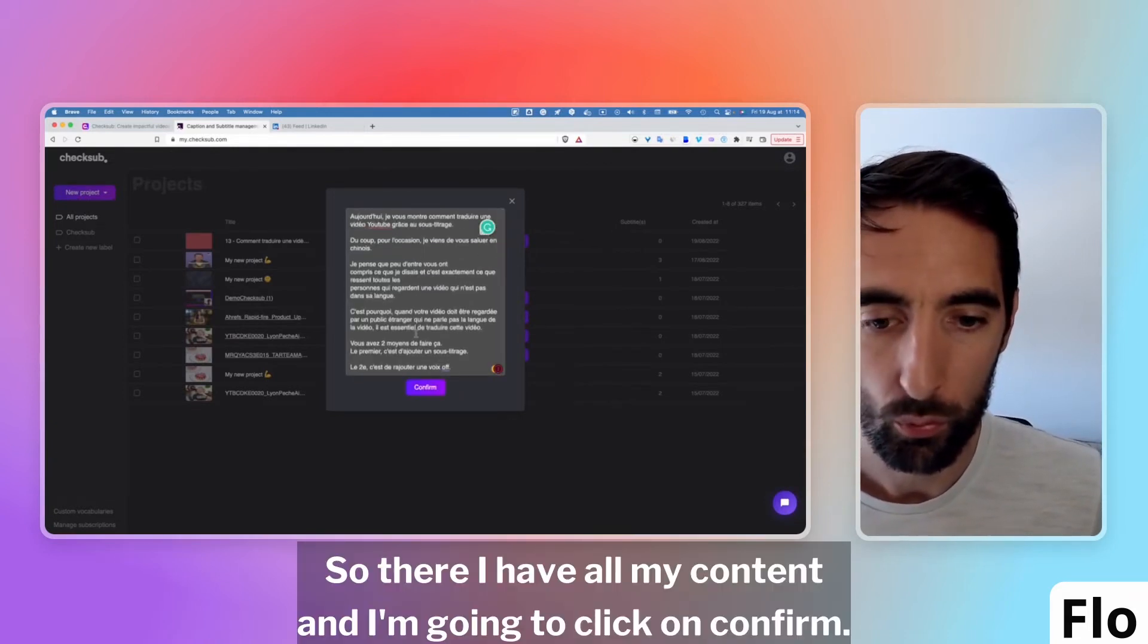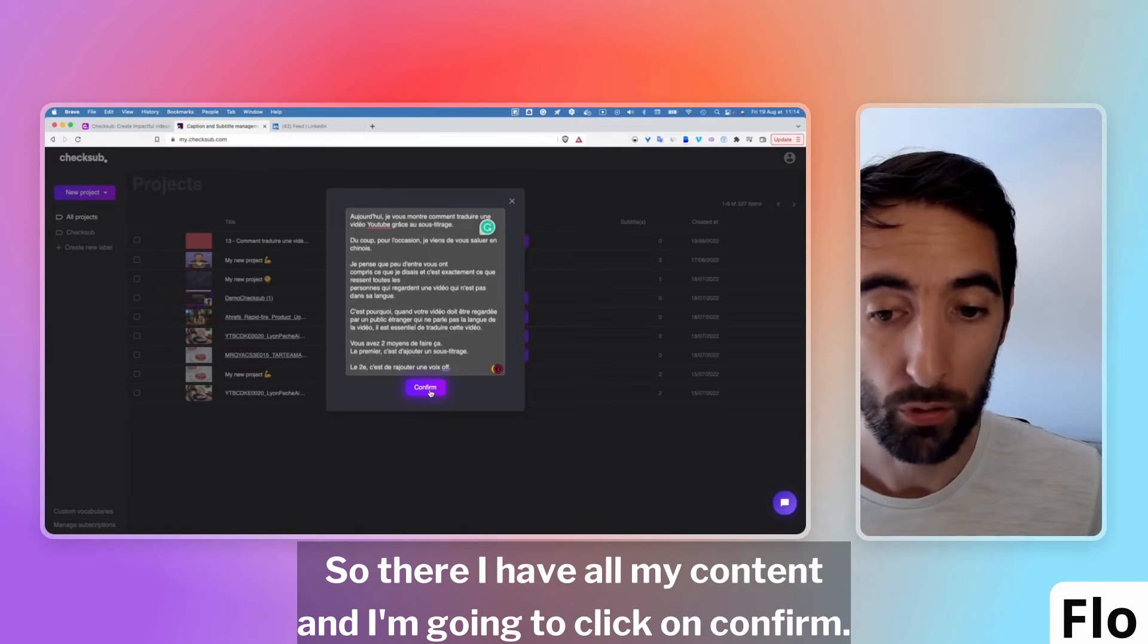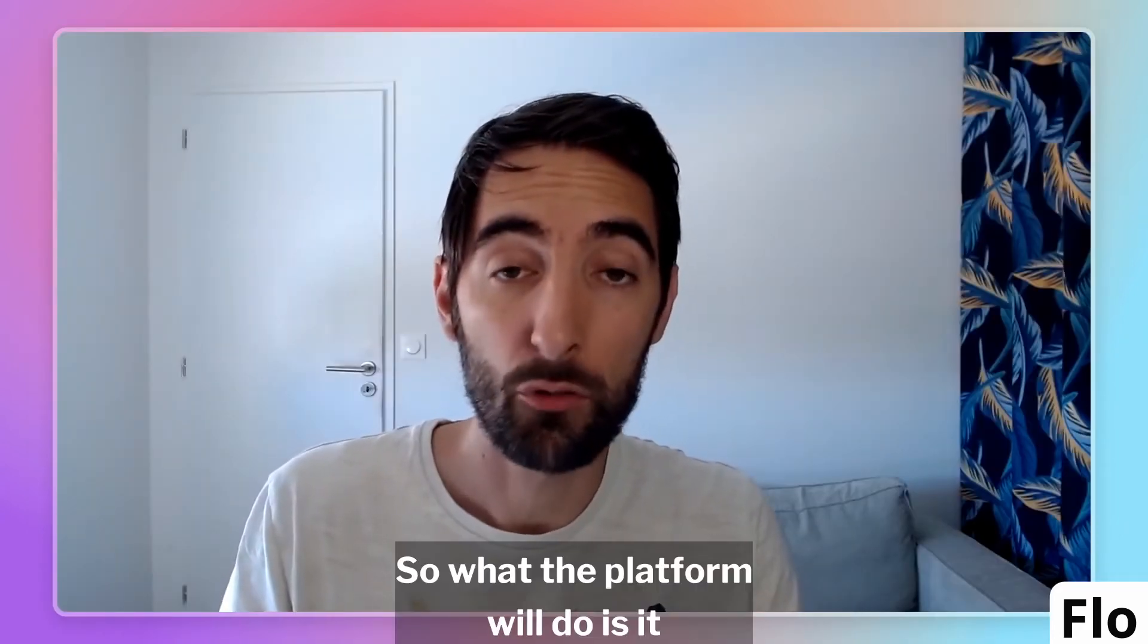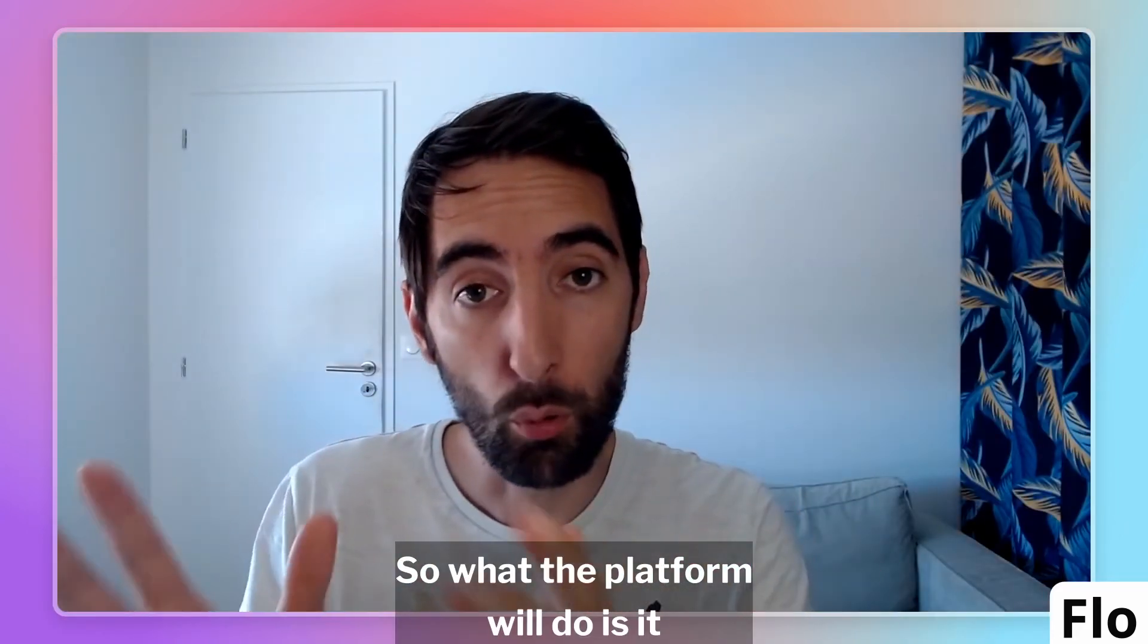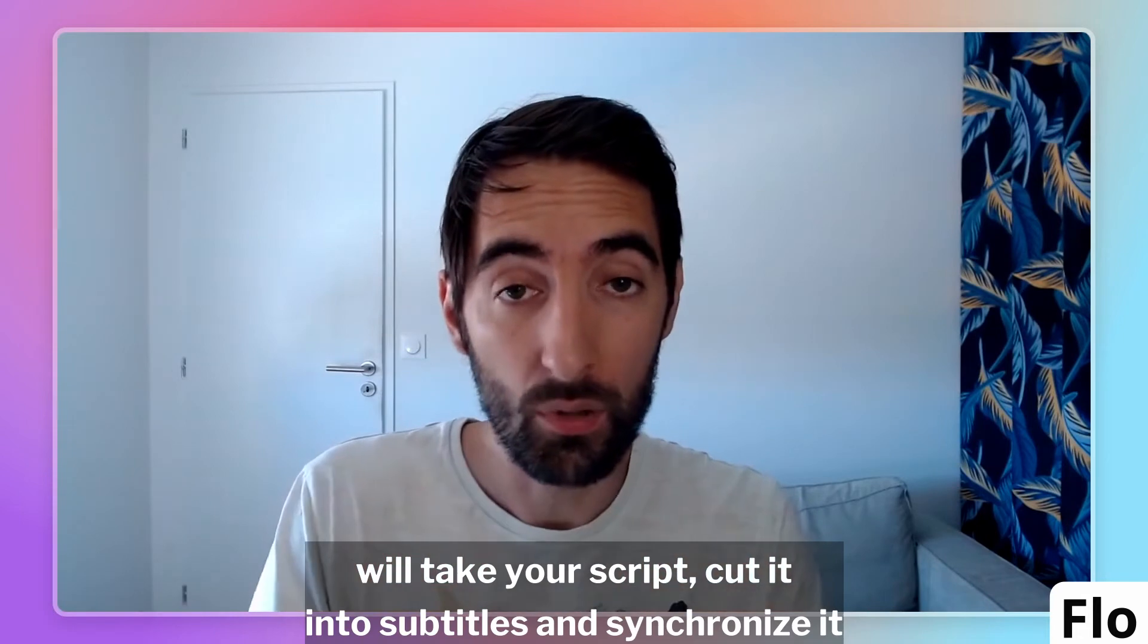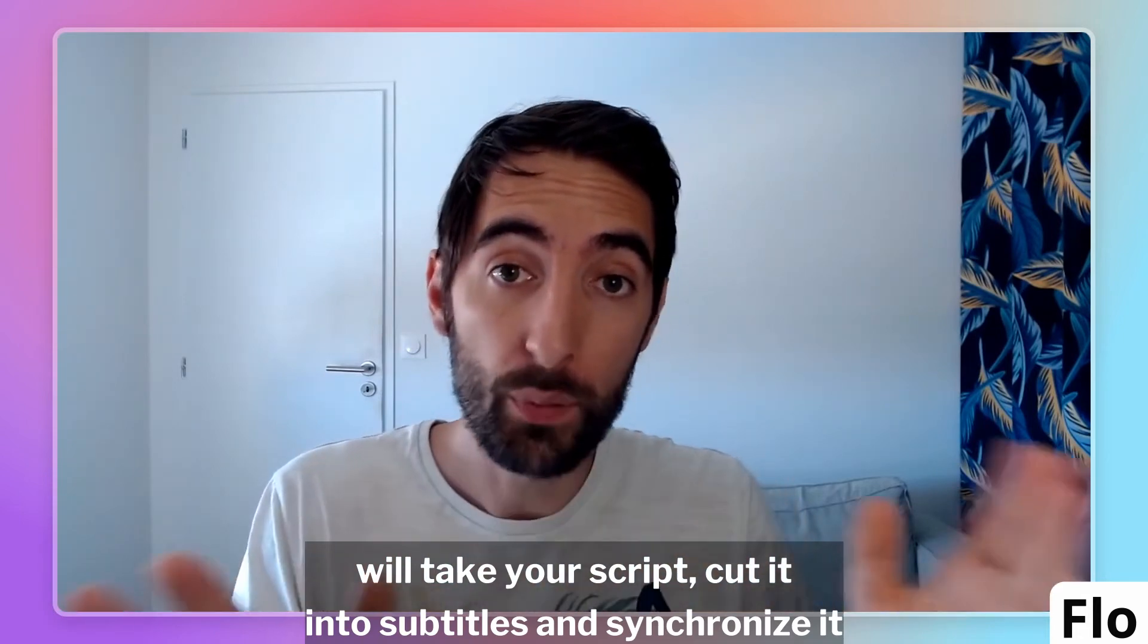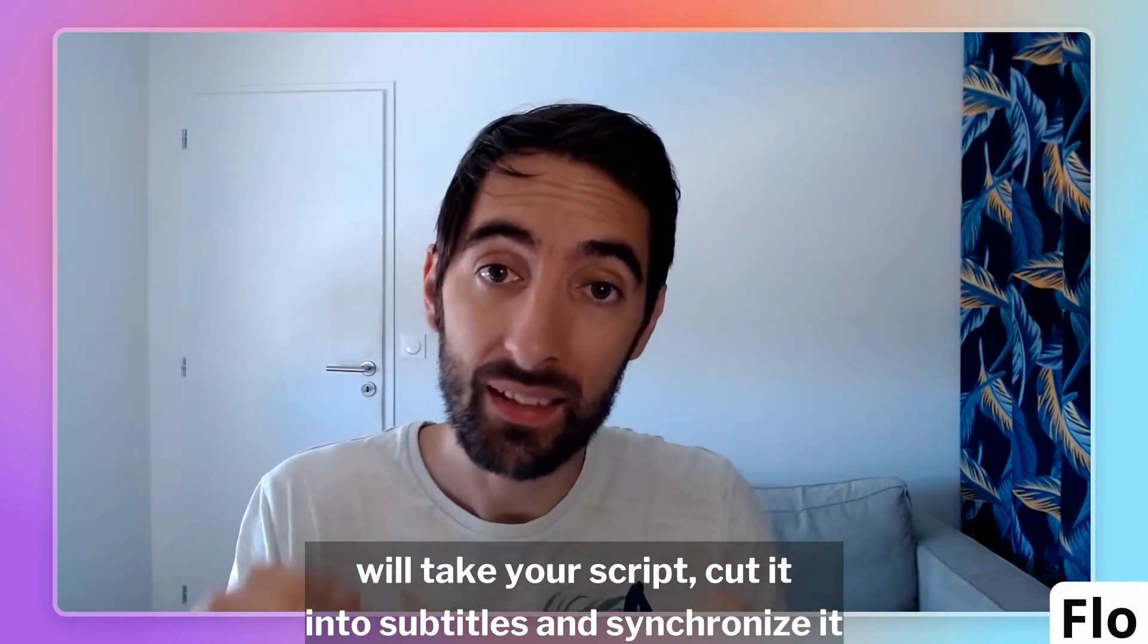There I have all my content and I'm going to click on Confirm. What the platform will do is it will take your script, cut it into subtitles and synchronize it perfectly with the video.